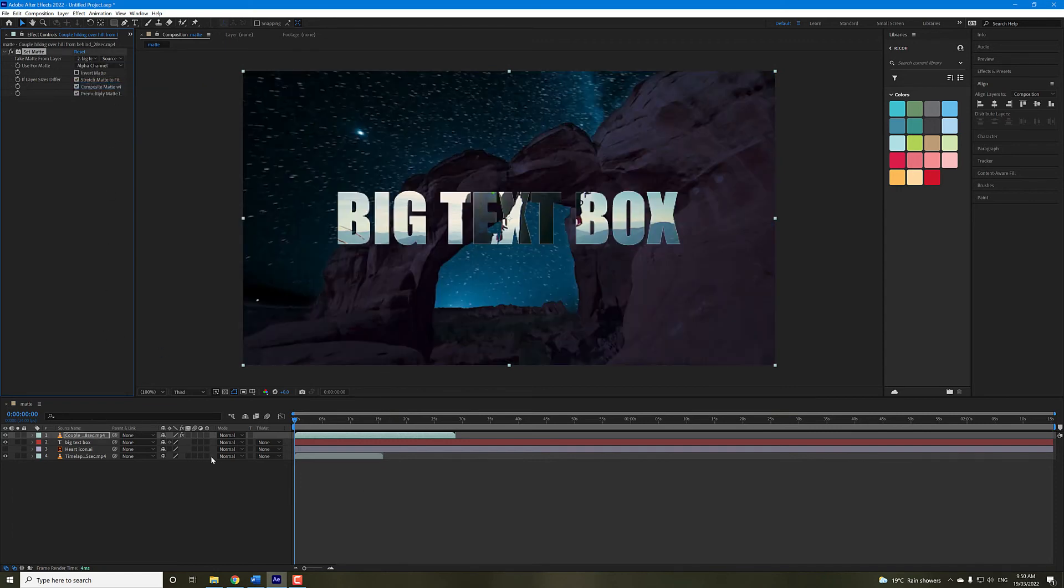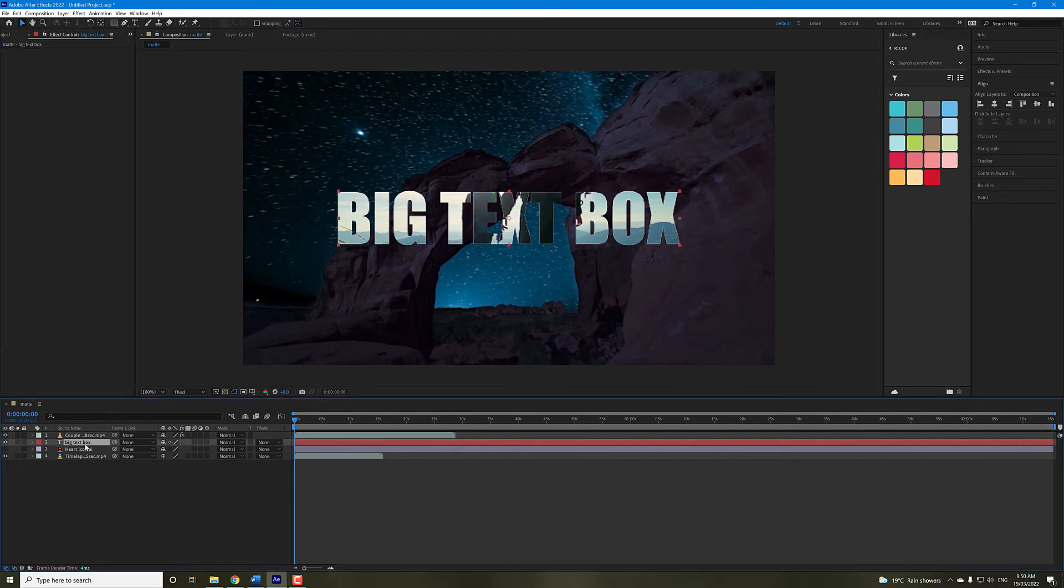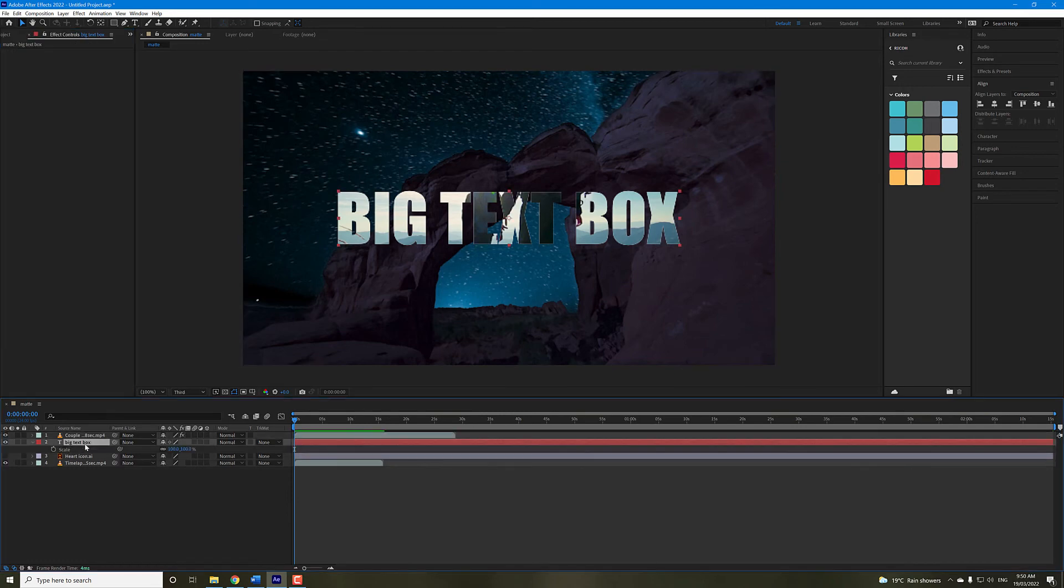And as you can see, the video is now within the text box. And again, you can scale it.